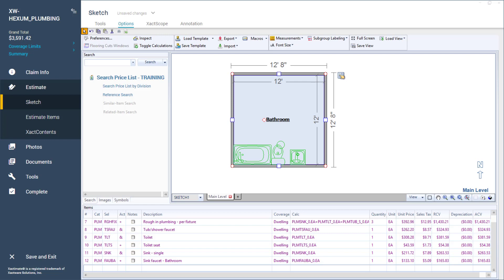That is how you can add plumbing line items using graphical estimation on the sketch tool. It is quick, easy, and makes the sketches look more professional with images.